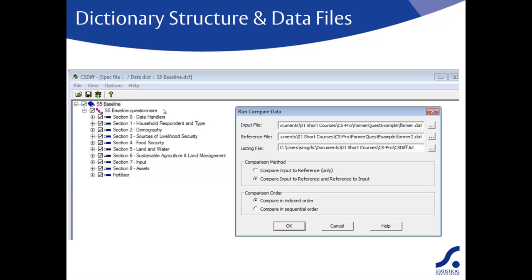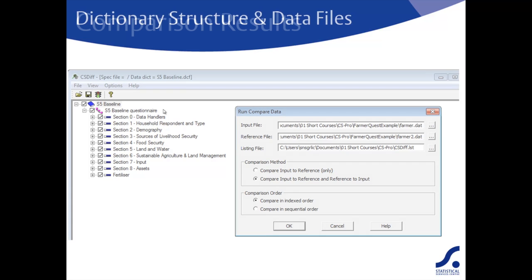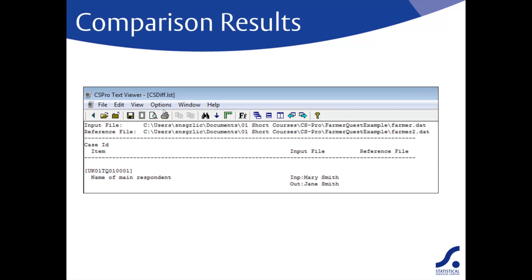For the comparison order, you should choose compare in indexed order. For this method, CS Pro will match cases according to the unique identifier. Sequential order relies on the cases having been entered in exactly the same order, which might not be the case. Indexed order is certainly safest.